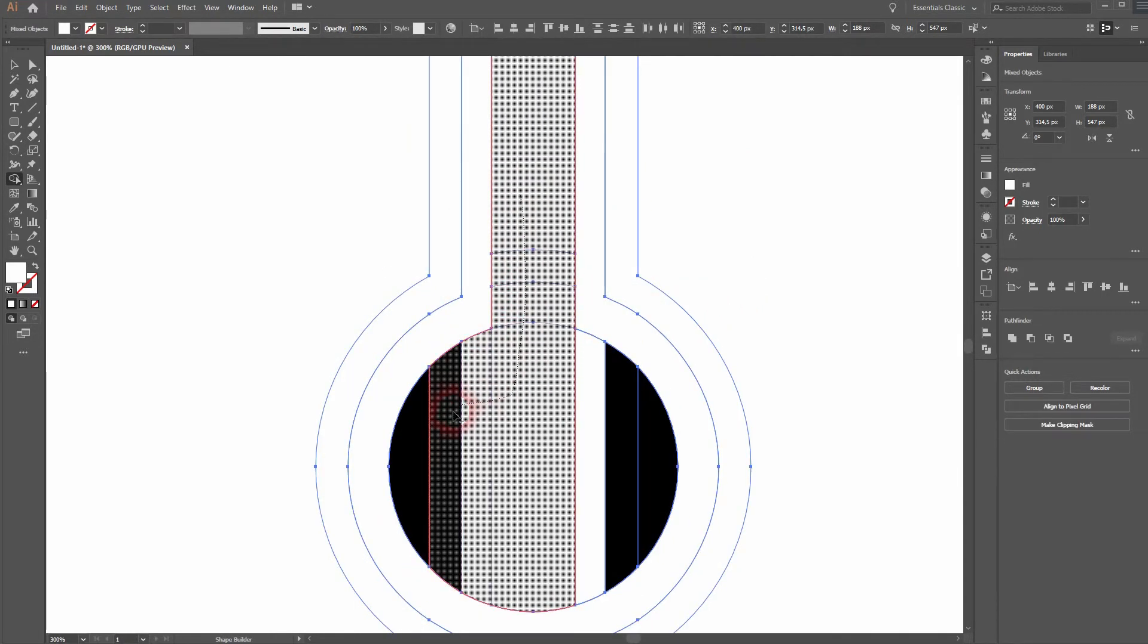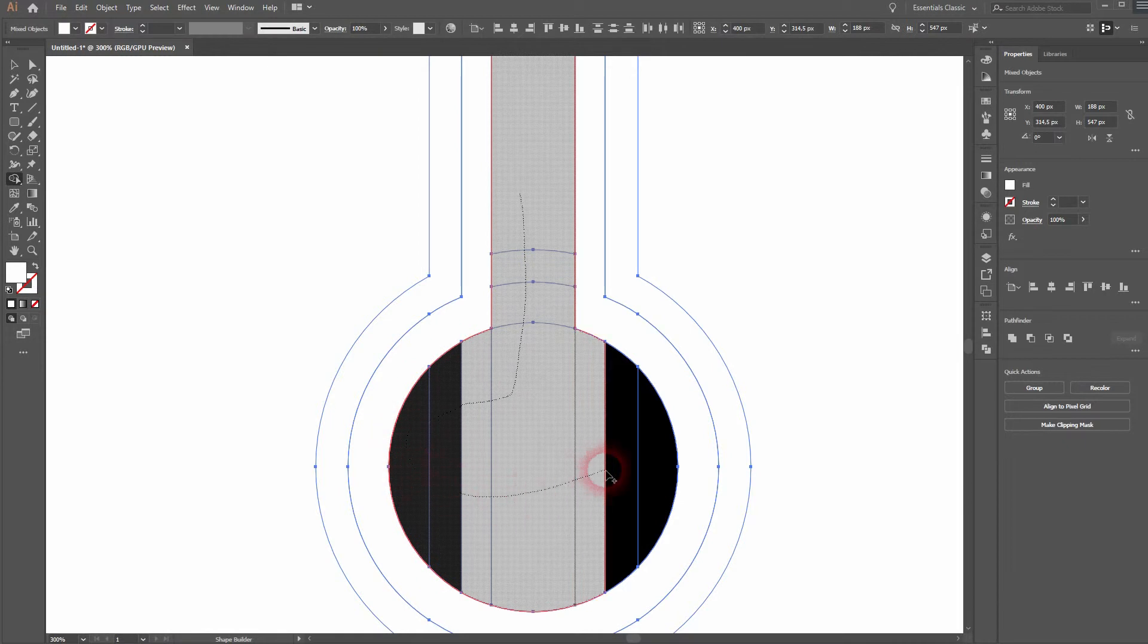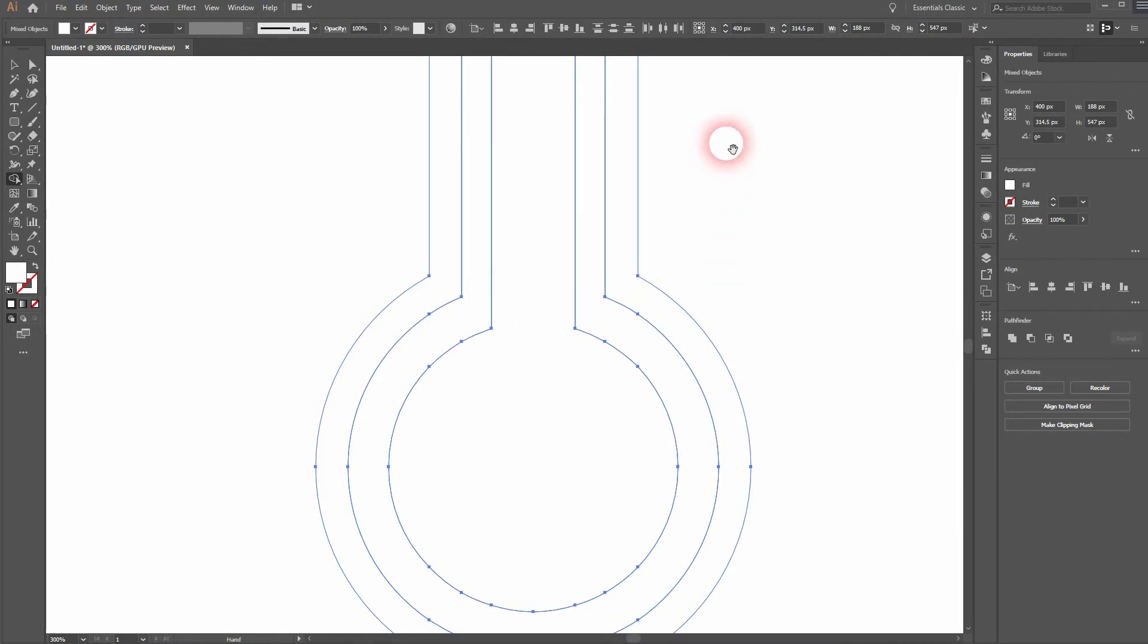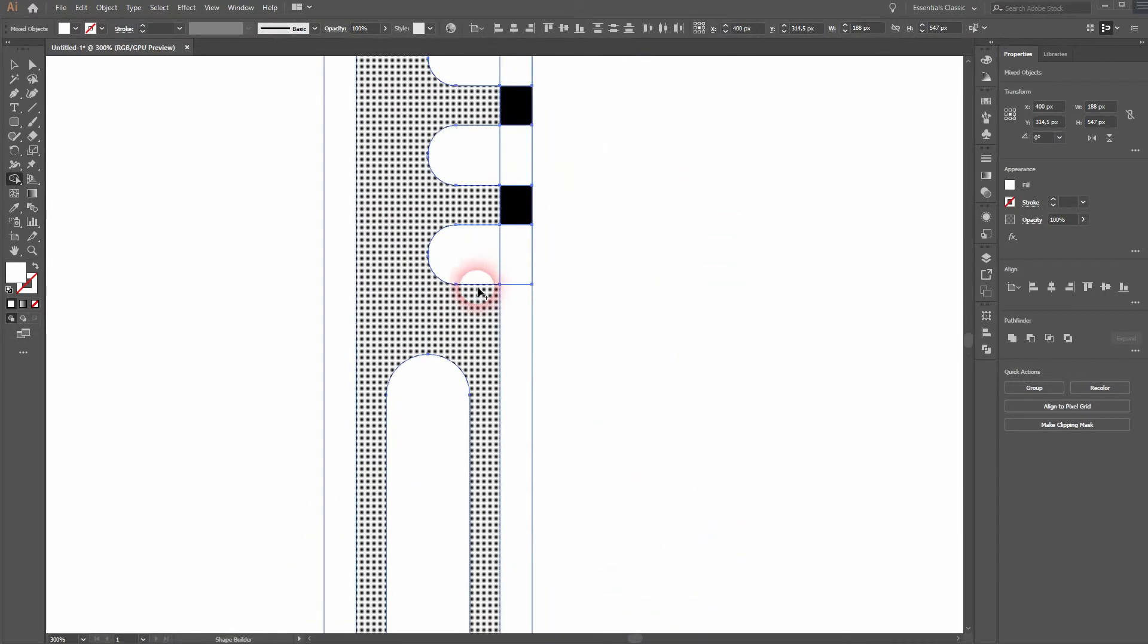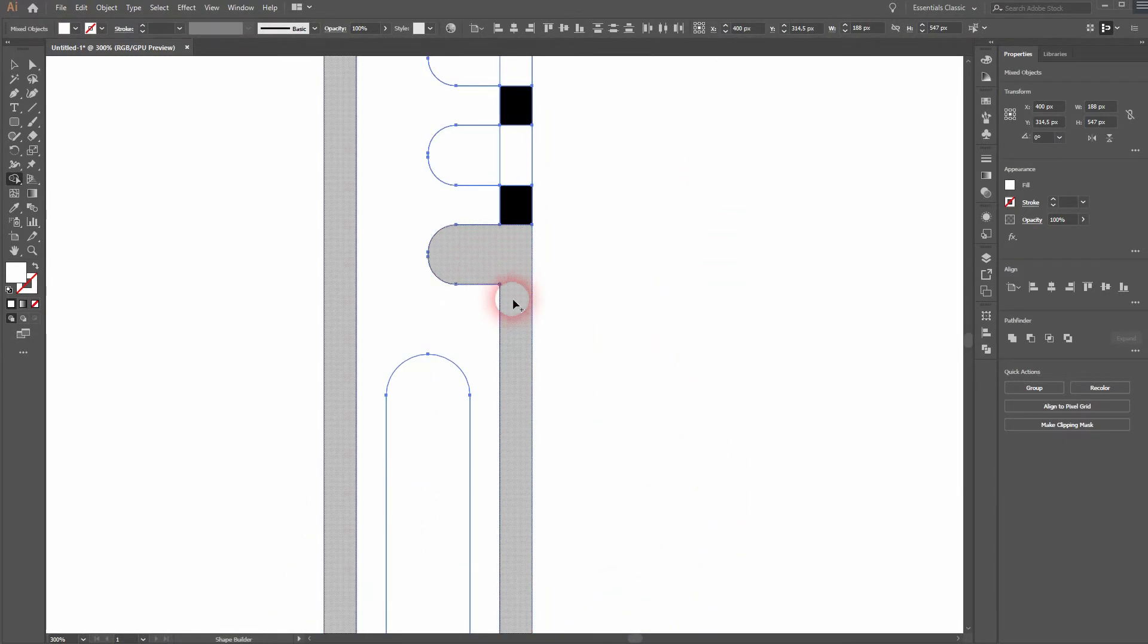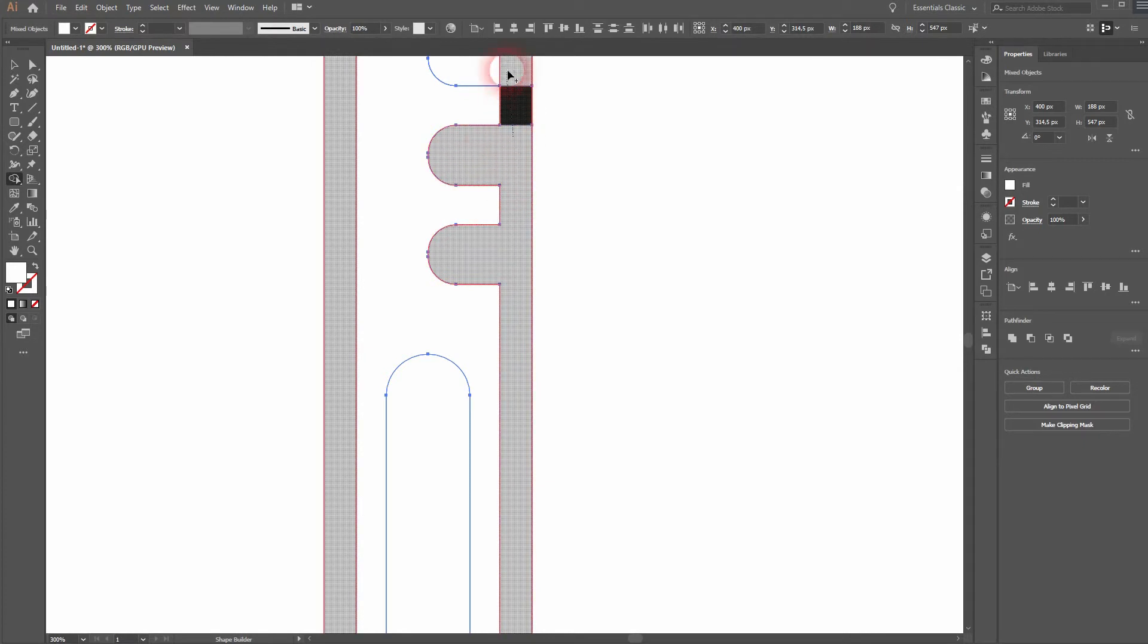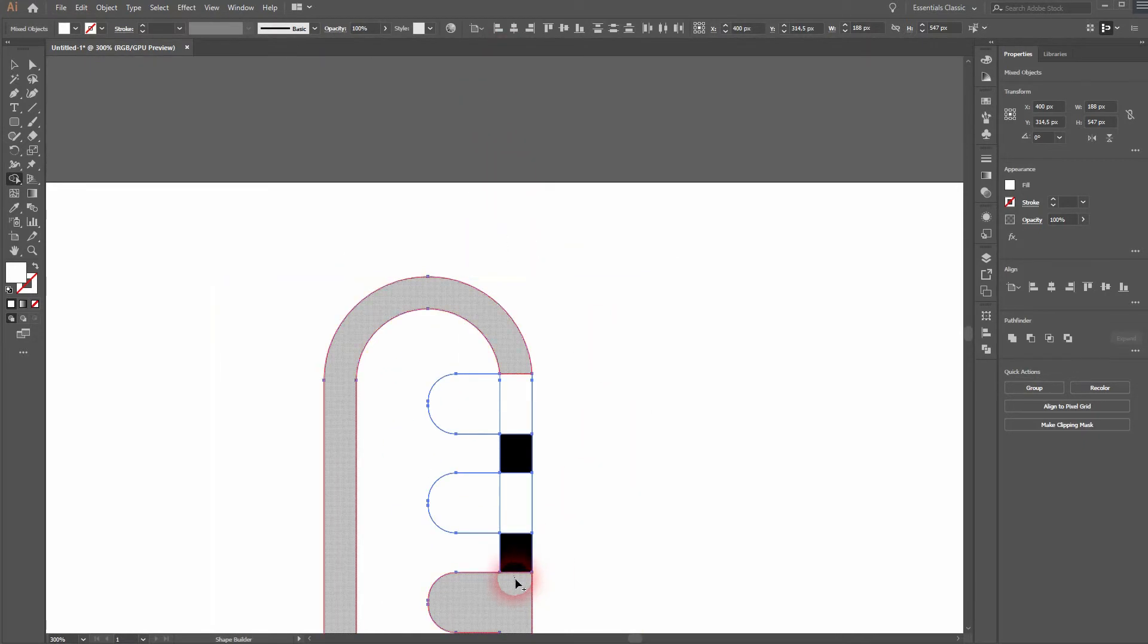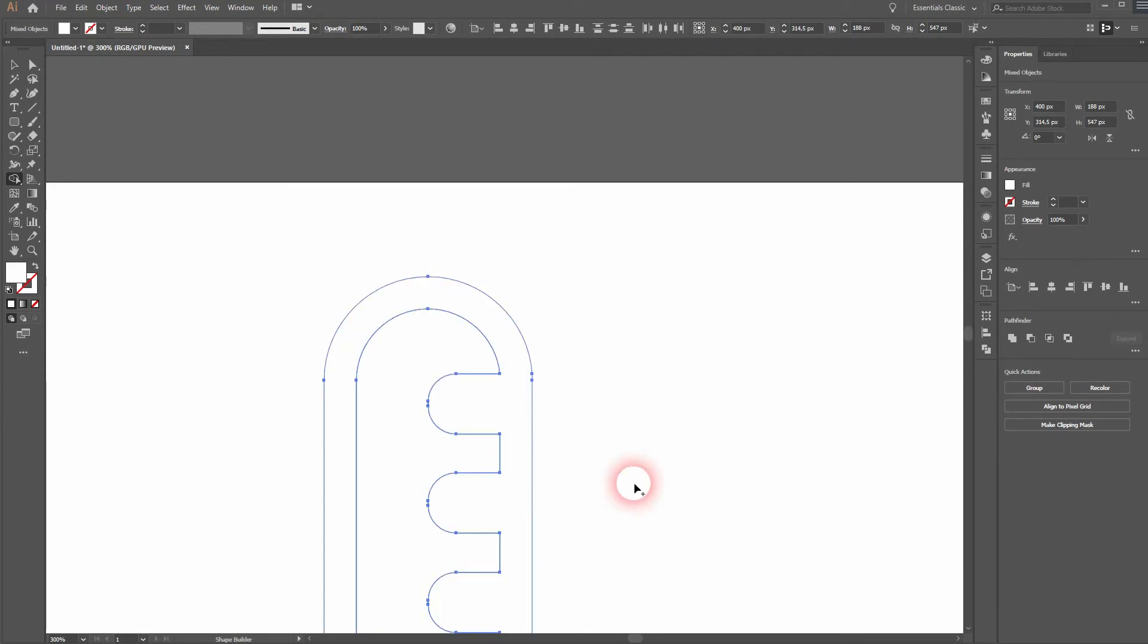And this is the black one. Let's go upwards. We need to connect these as well. It's going to be black as well. And we've got the basic outline.